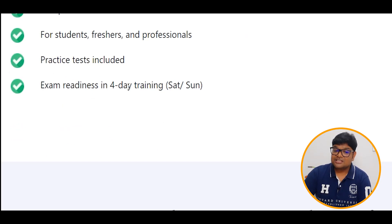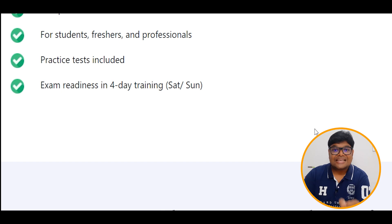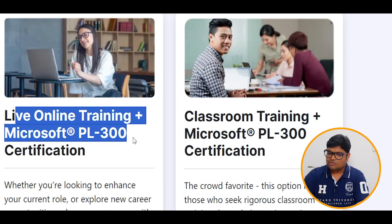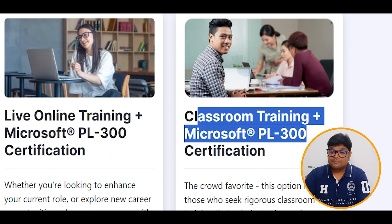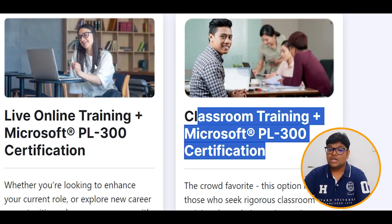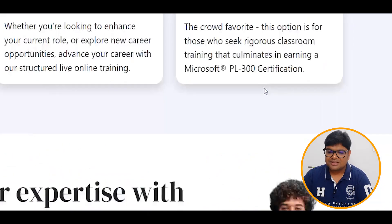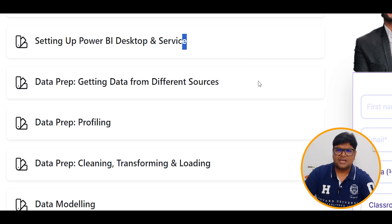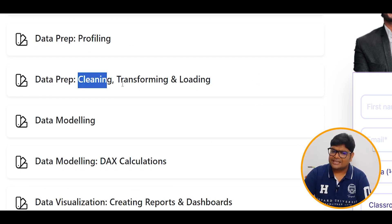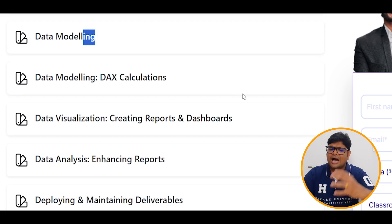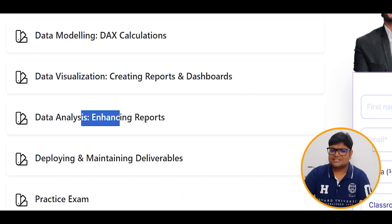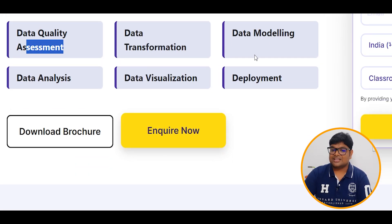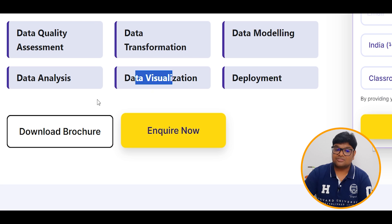We have two paths: Live Online Training plus Microsoft PL-300 Certification, and Classroom Training plus Microsoft PL-300 Certification. The curriculum covers an introduction to PL-300, Power BI desktop services, Power BI, data profiling, data cleaning, transformation and loading, data modeling, reports, dashboards, enhancing reports, skills quality assessment, data transformation, data modeling, deployment, data visualization, and data analysis.